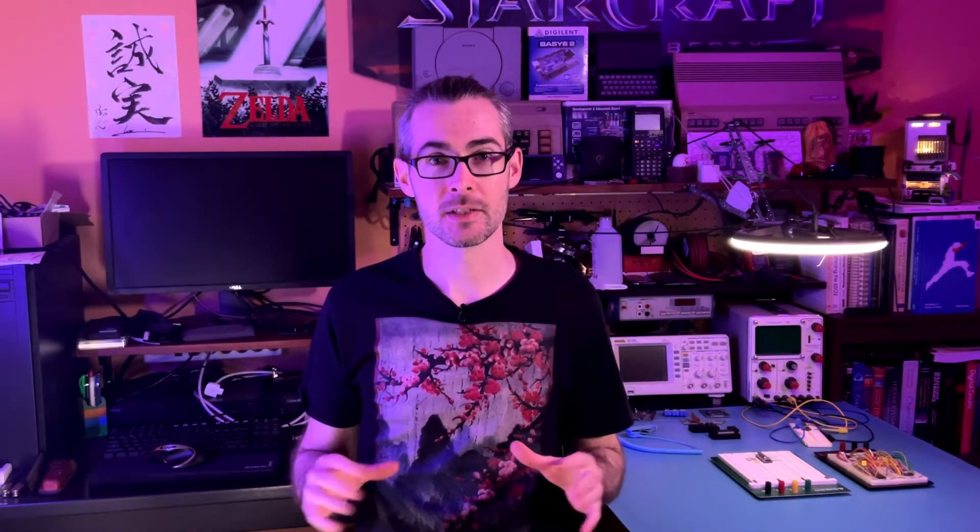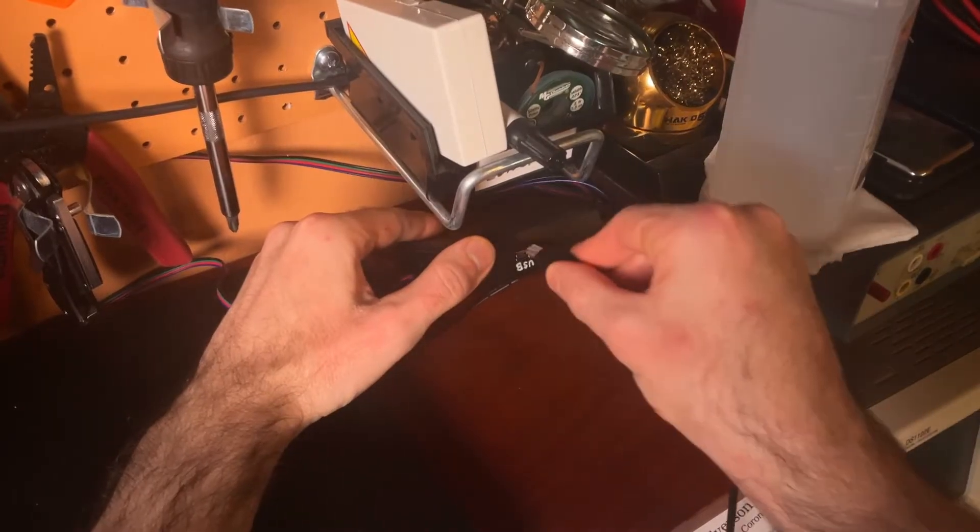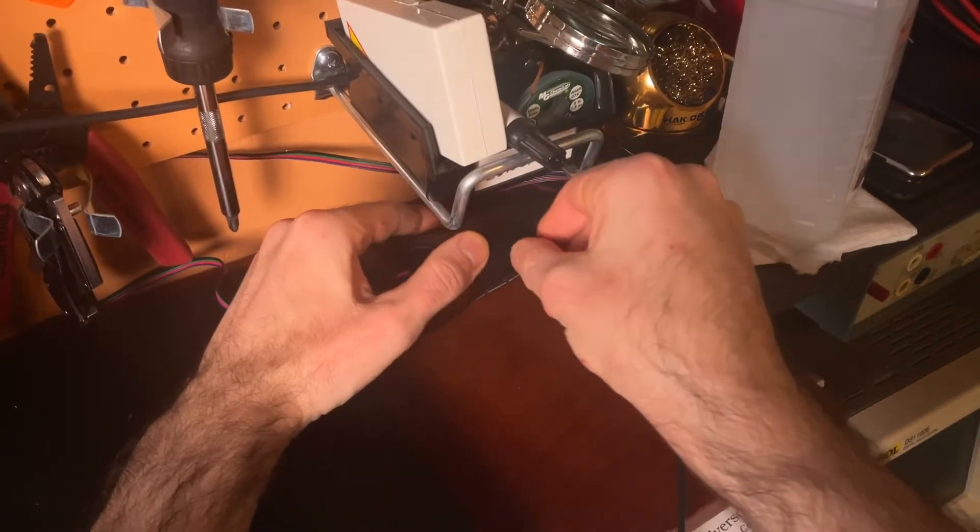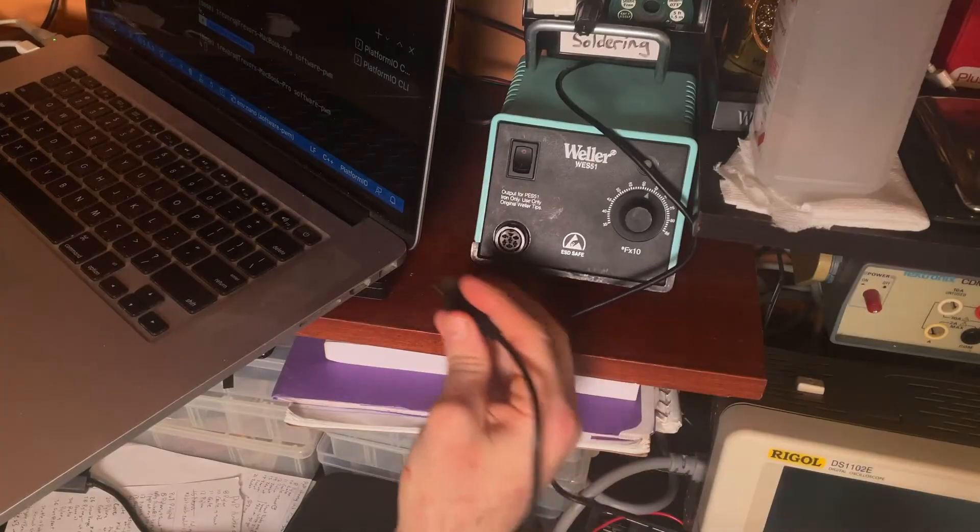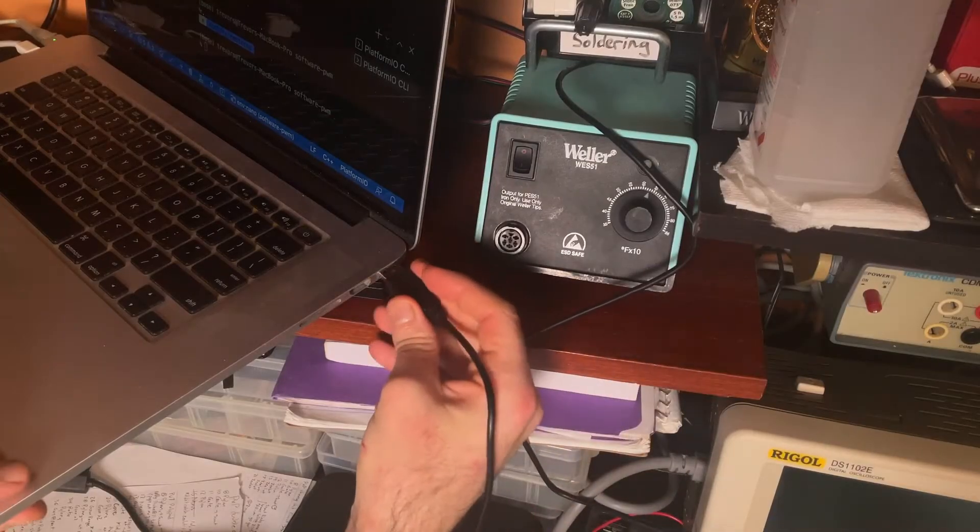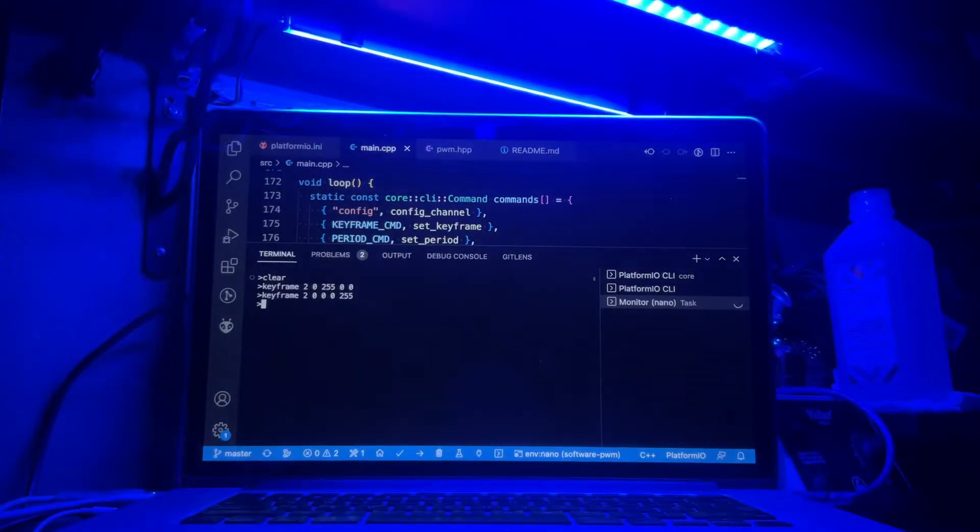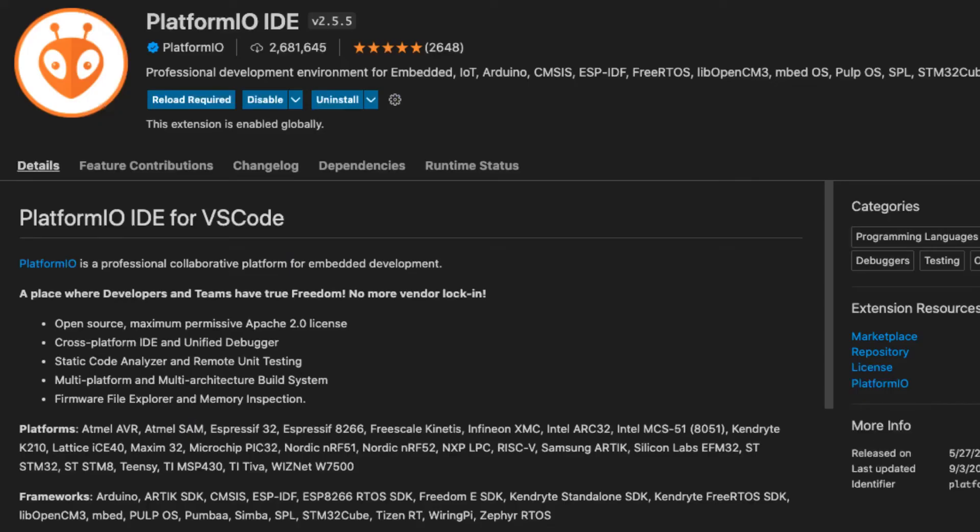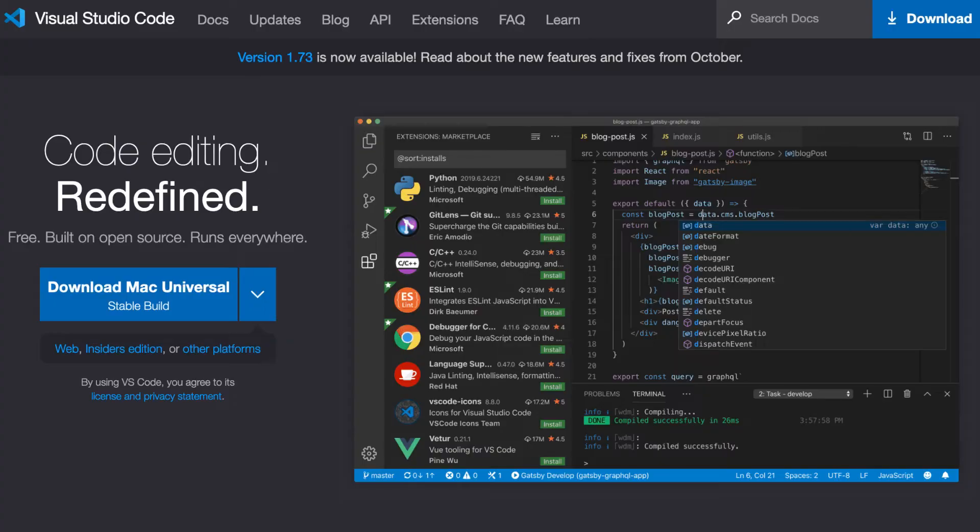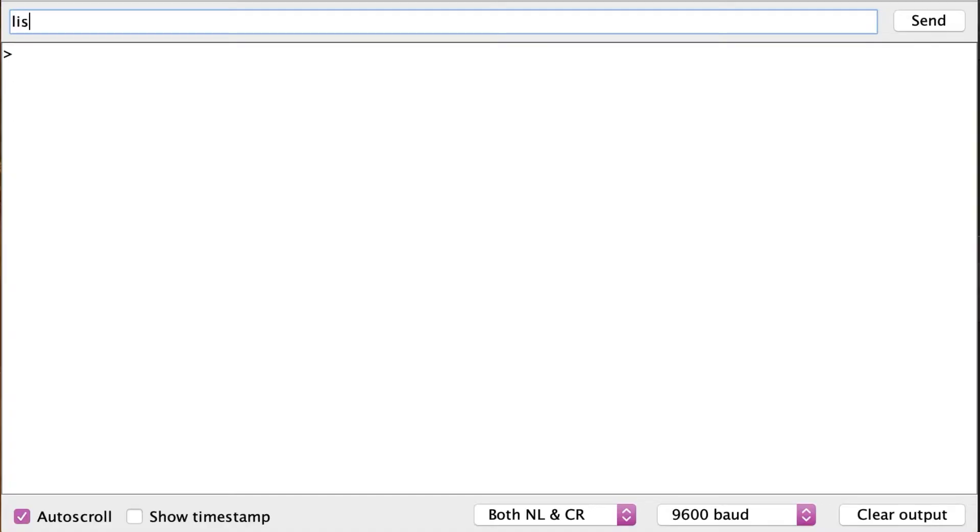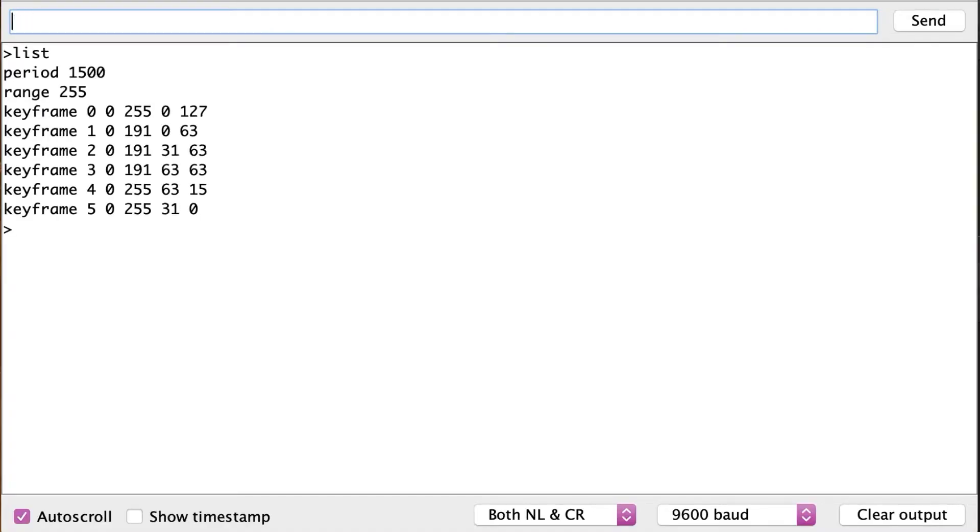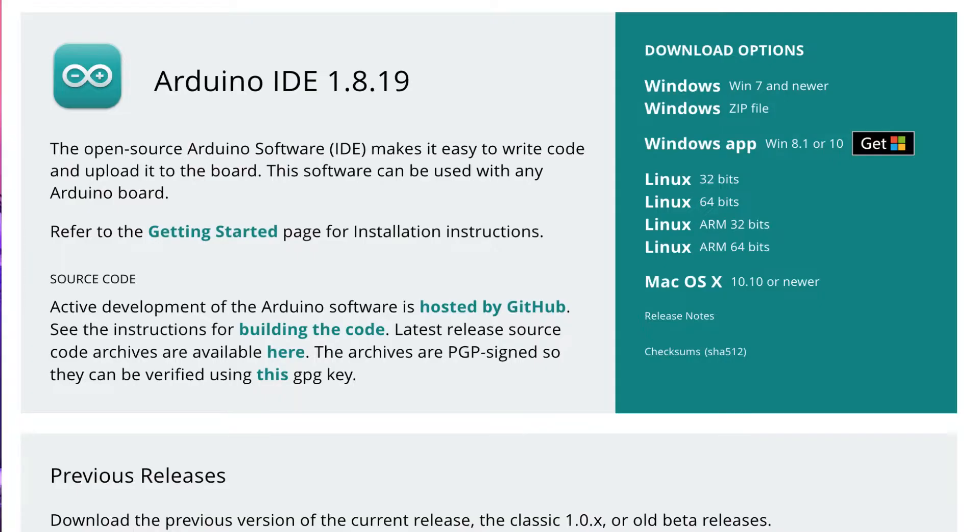If I want to get into the color and animation settings I also have to plug this USB cable from the controller into my laptop and open up a serial monitor program. I prefer to use the serial monitor that comes with the Platform IO plugin for VS Code but it also works with the serial monitor that's built into the Arduino IDE so you can use whatever you like.